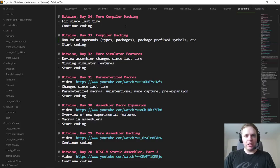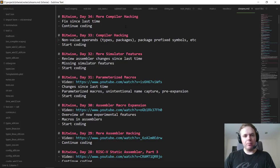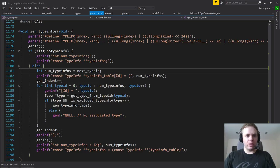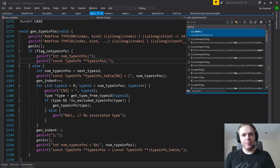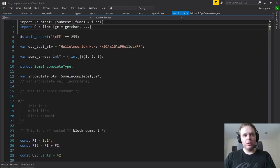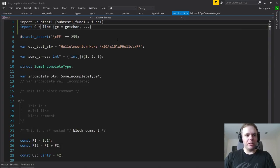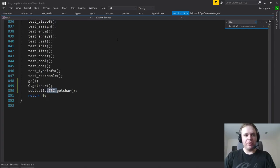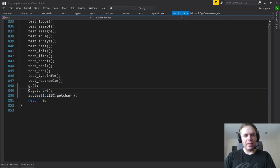If you watched the last stream, you'll know we did a diversion stream to add a few compiler features that had been nagging me and others who've been asking for them. One of them was more explicit namespace syntax, so that when you import a package you can use the package name as a prefix for accessing symbols inside it.